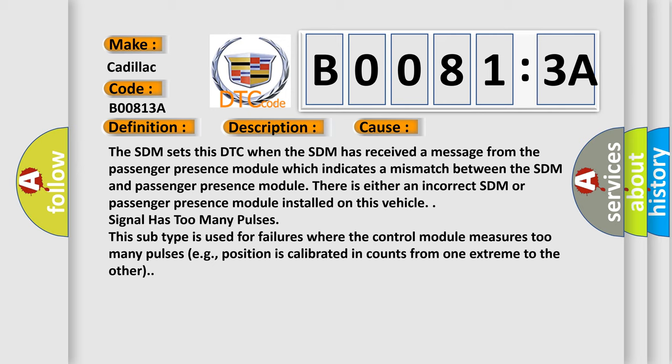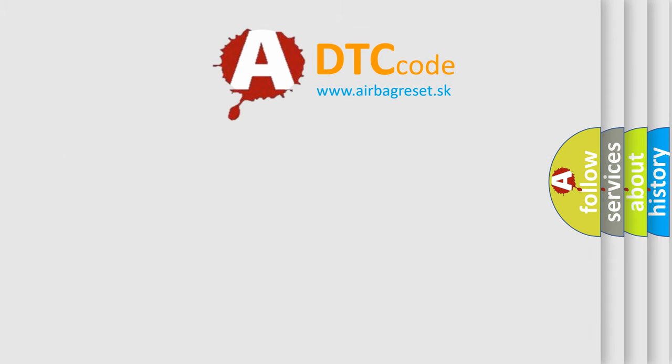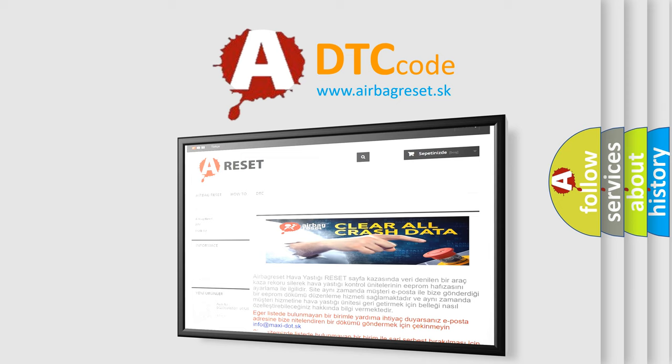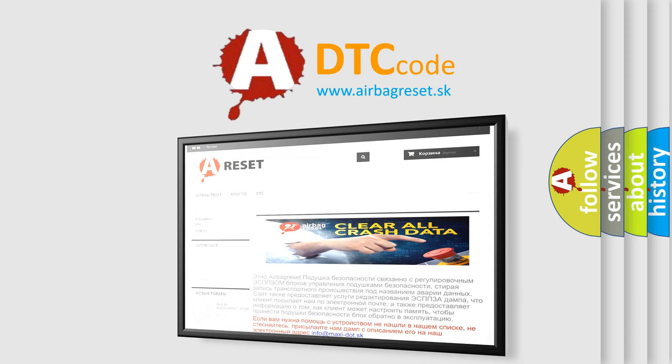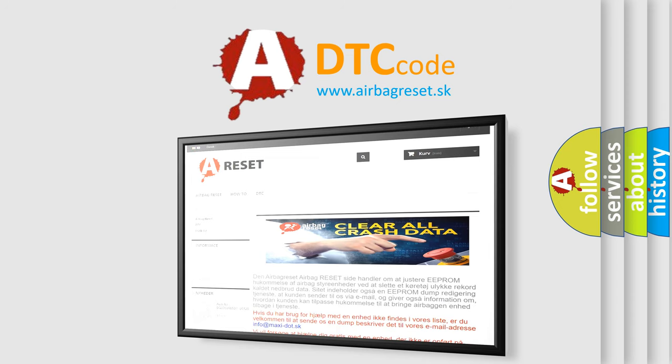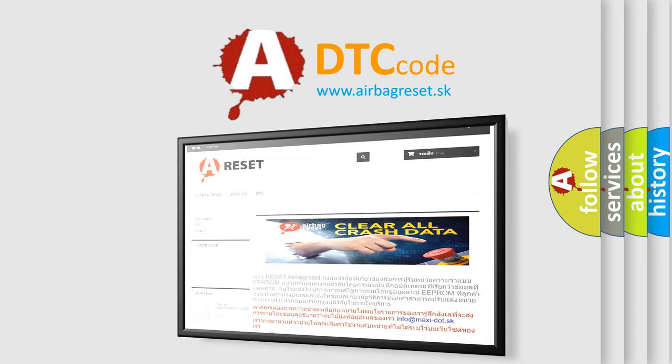The airbag reset website aims to provide information in 52 languages. Thank you for your attention and stay tuned for the next video.